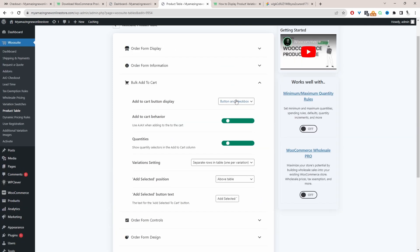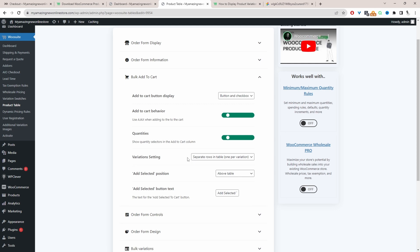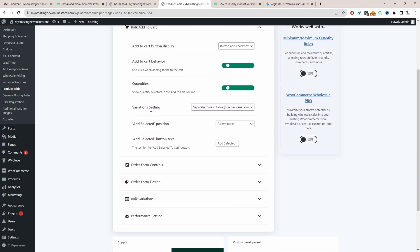So here we're displaying the add to cart button and the checkbox option. Again this is optional. For the add to cart behavior we've got Ajax enable. Quantities as well, we've got the quantity selector on the product table and then here where it says variation settings we just want to go ahead and select separate row.